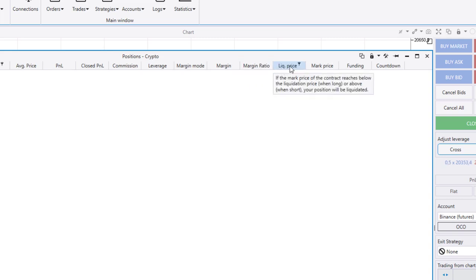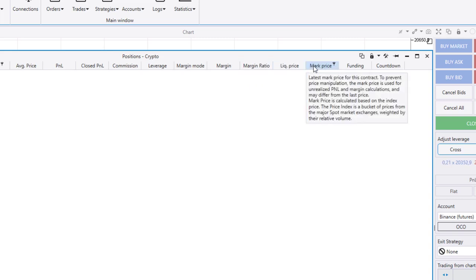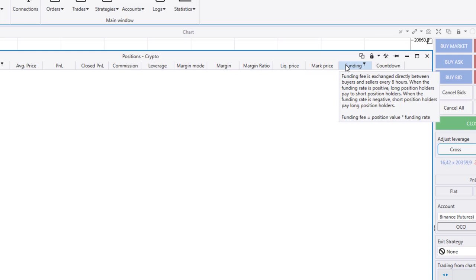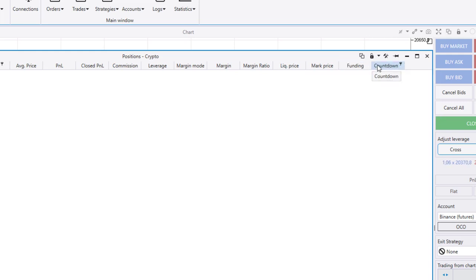For example, funding rate or mark price. Mouse over the column headings to see a hint about what each option means. Additional options are available in the context menu.